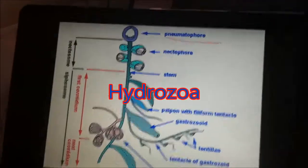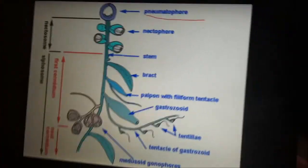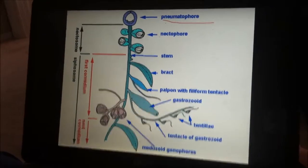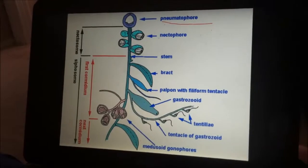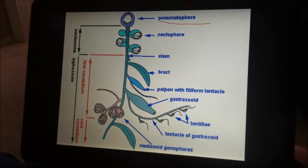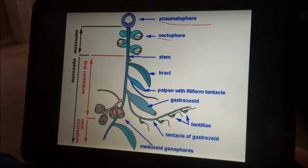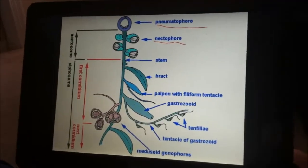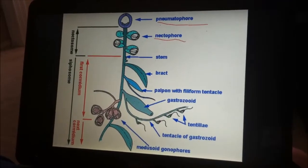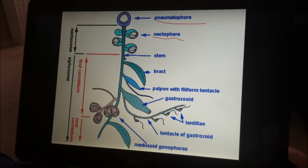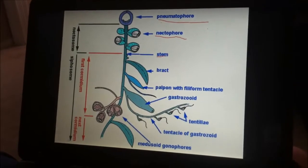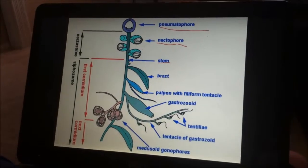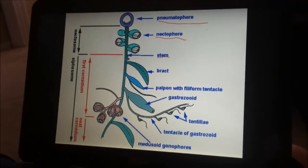Hydrozoa! A pneumatophore is a gas-filled sac serving as a float in some colonial marine hydrozoans. It's at the very top of our hydrozoa — it's like the crown. And then there's the nectophore, which is a swimming bell of a siphonophore. It is below the pneumatophore and is attached to the stem. The stem transports nutrients to the nectophore.